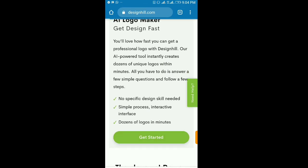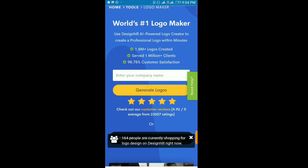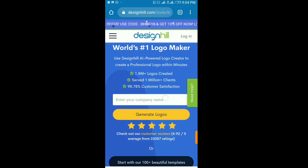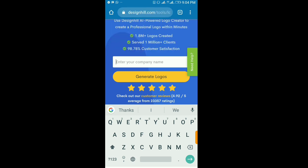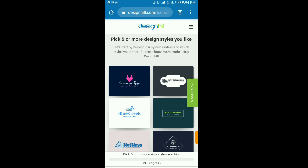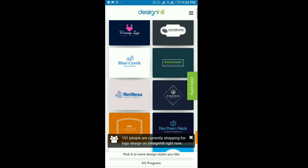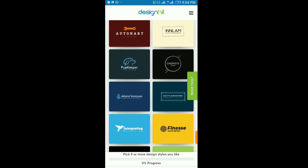I'm going to design a logo for my YouTube channel. The first thing you need to do is enter your company name — I'll put my channel name, Andy Medium. Then I'll click 'Generate Logo'. After that, you'll be required to pick five styles that appeal to you.